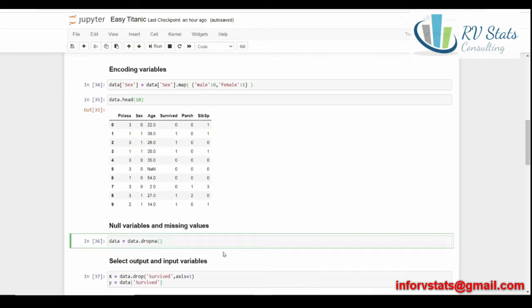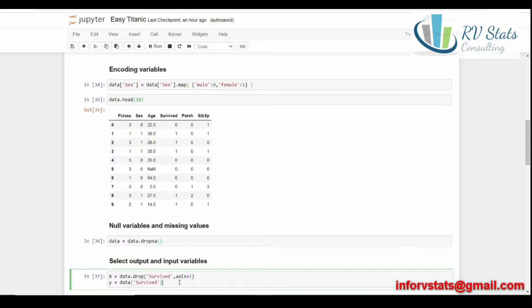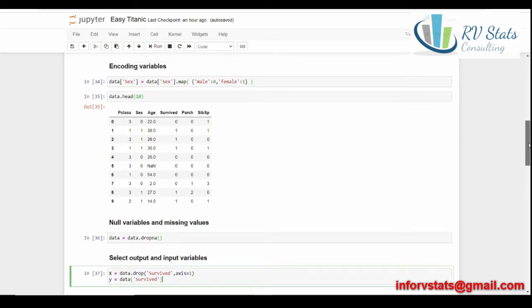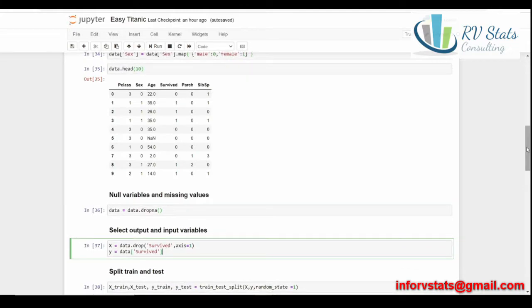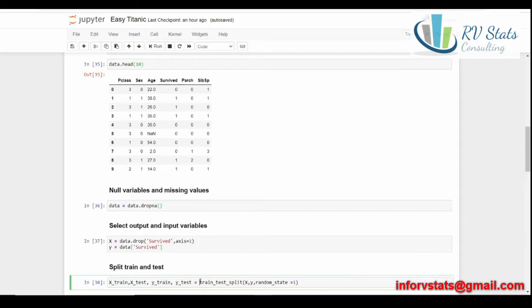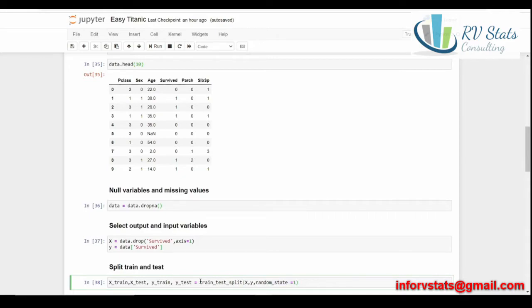Once we have done all these steps, and now we are coming here to select which one are the independent variables, the inputs. What is the output? The dependent variable is survived. That means we have five columns, five features as independent variables, and one as dependent variable. The next step is important for trying to calculate the performance of the algorithm, is to split the data into training and testing. In Python, we do it in this way, using this function, train test split, x the independent variables, y the dependent variable, and here for reproducing our results, we set a random state equal one.